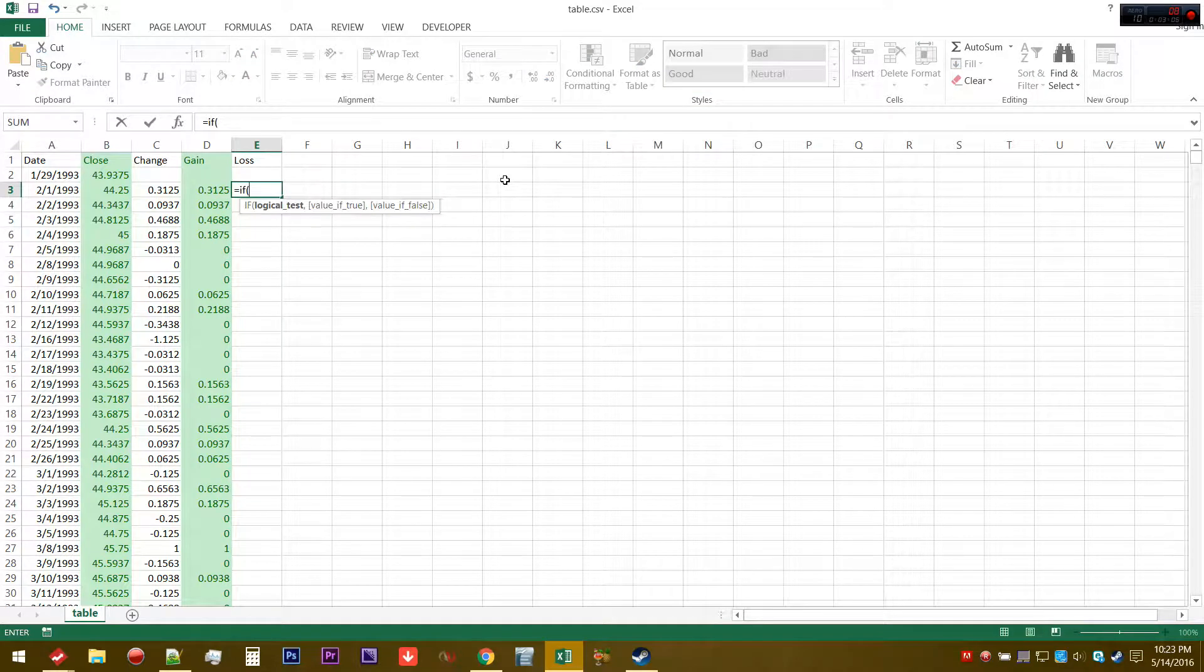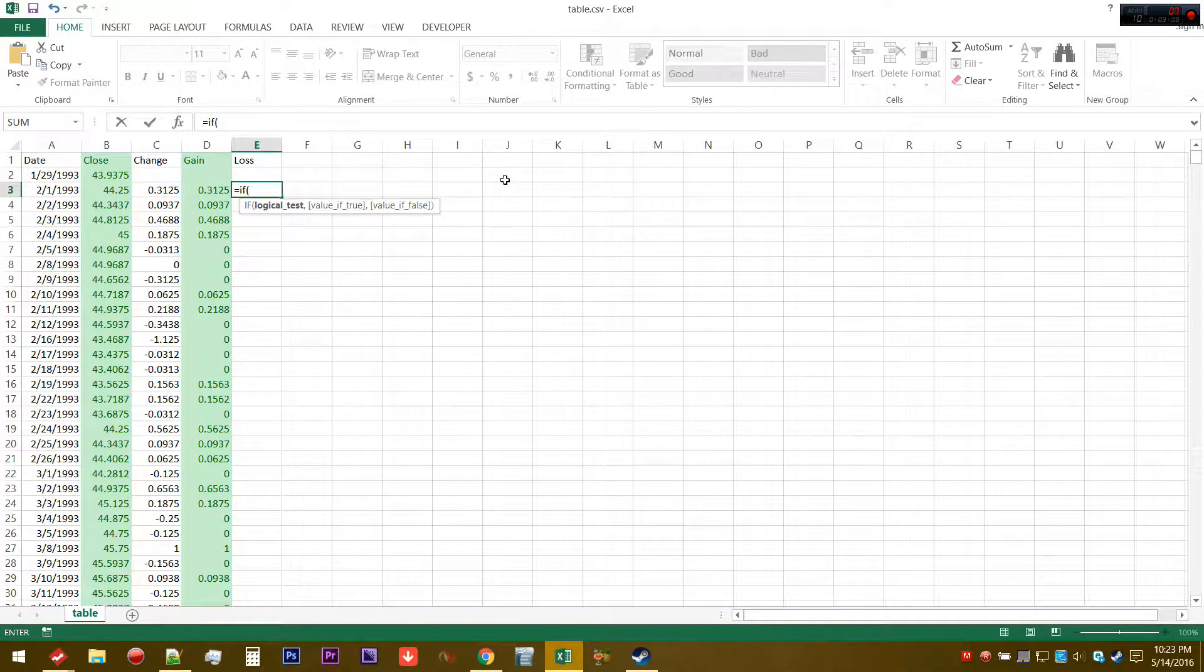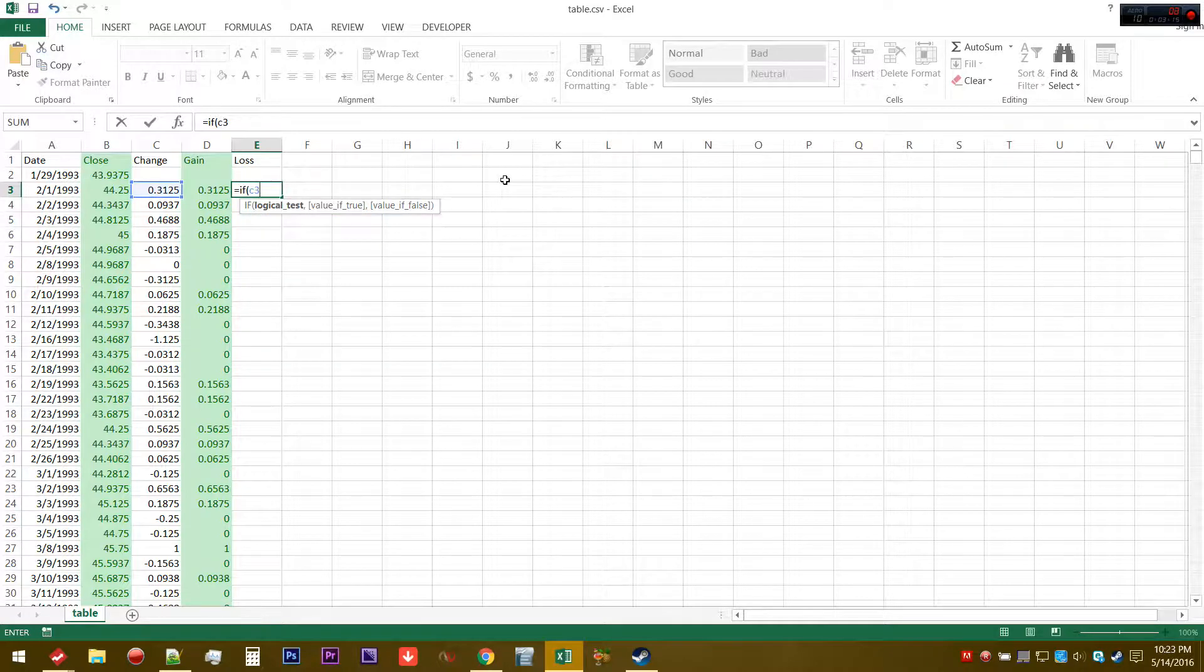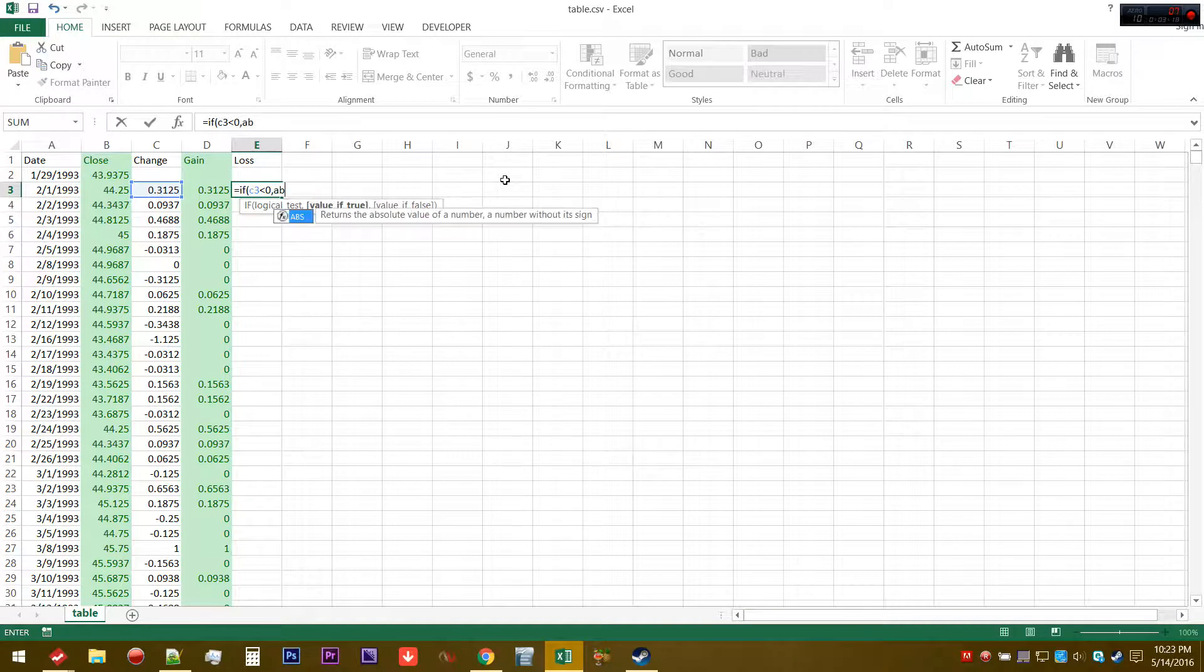If we actually had a close lower than the bar ago, if that was the case then it would be true that the C value would be essentially less than zero. If that is the case, we're going to return the absolute value.